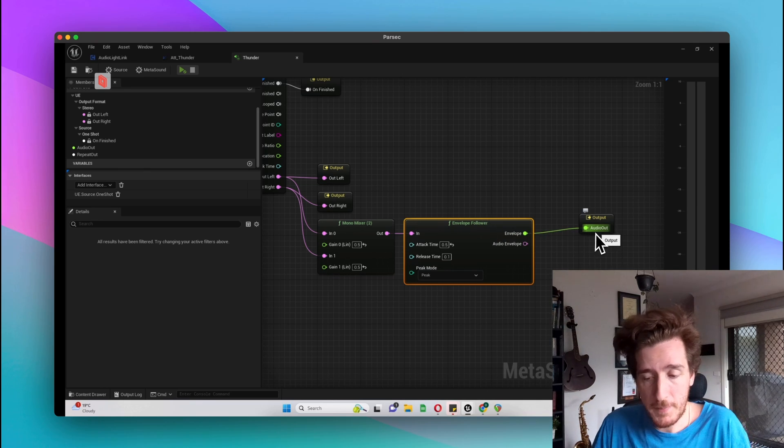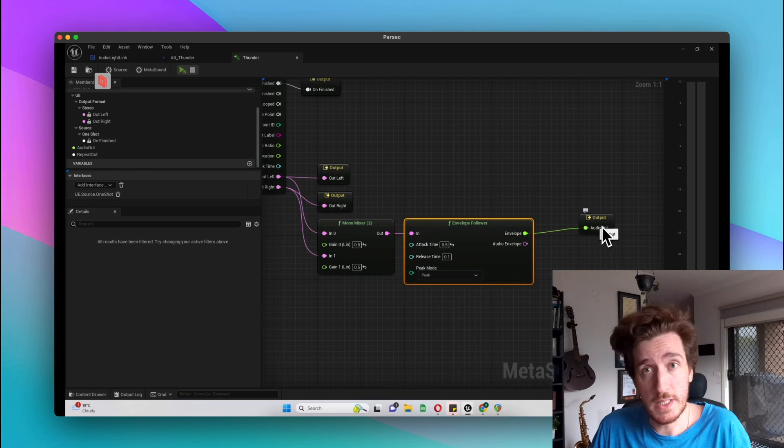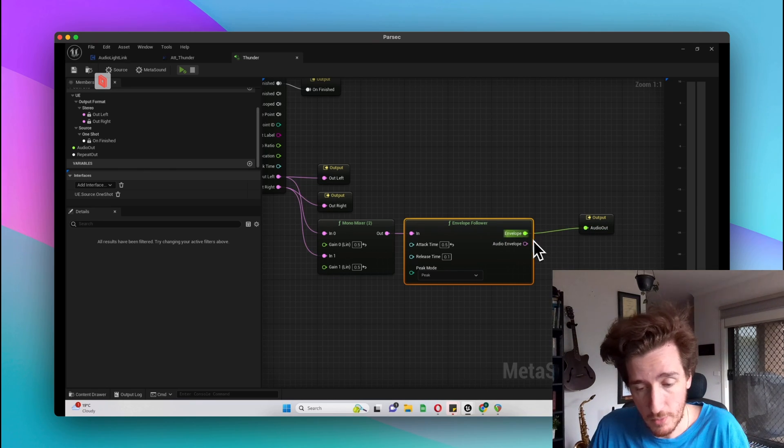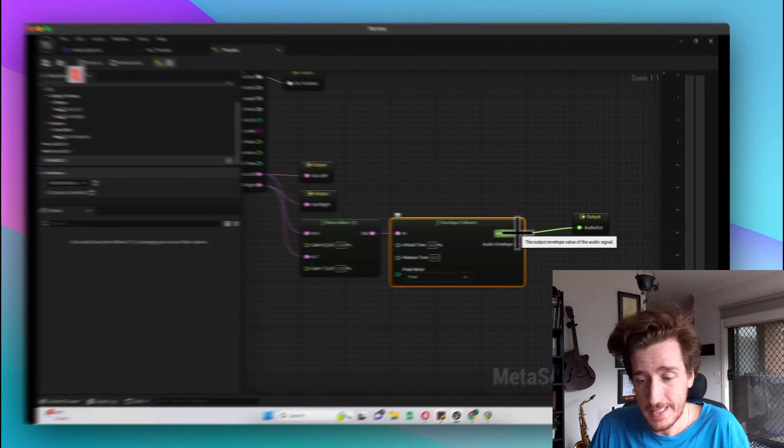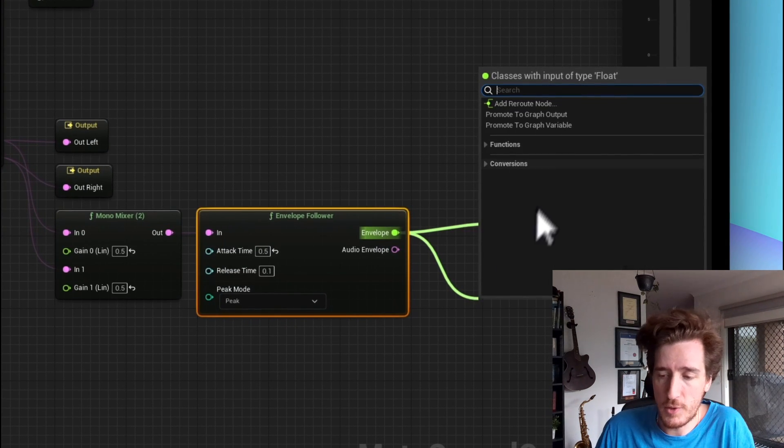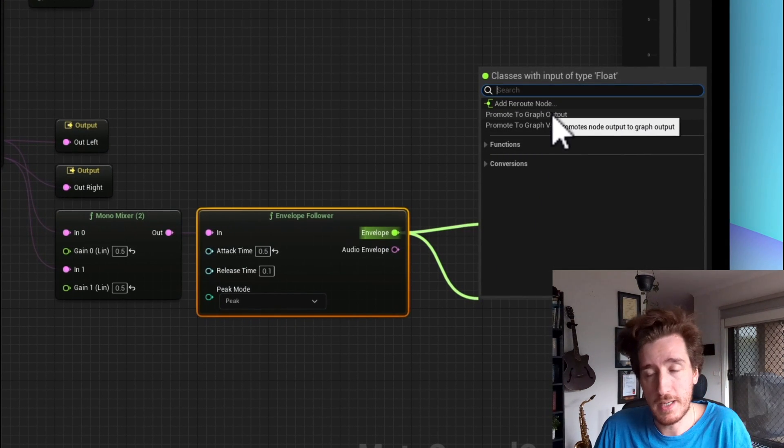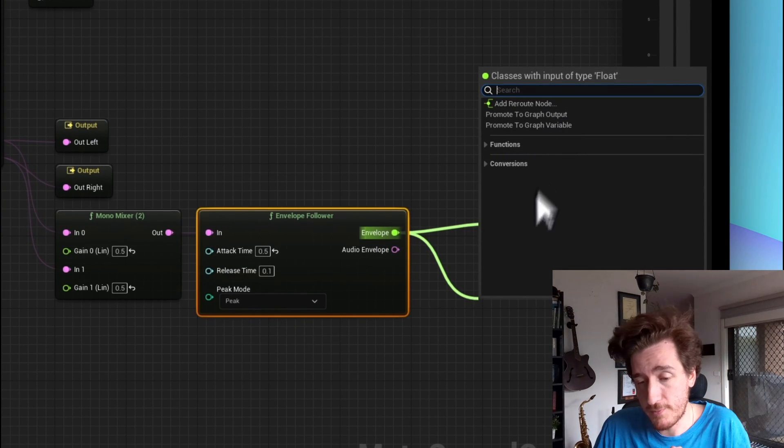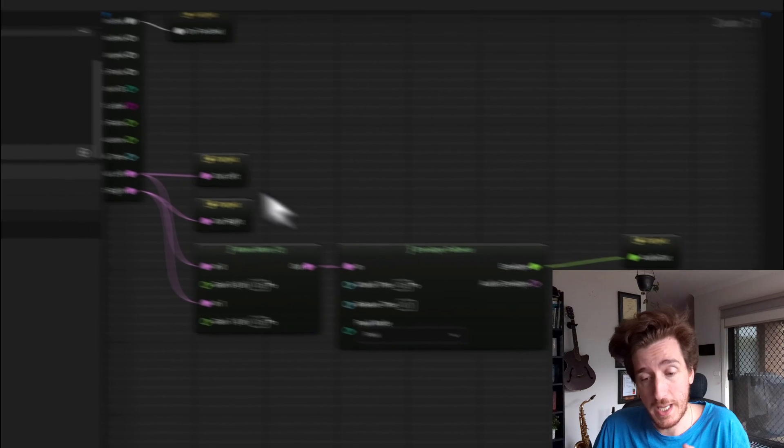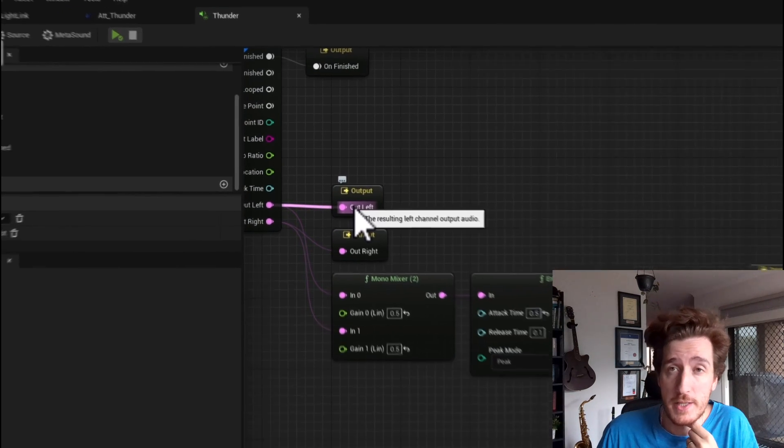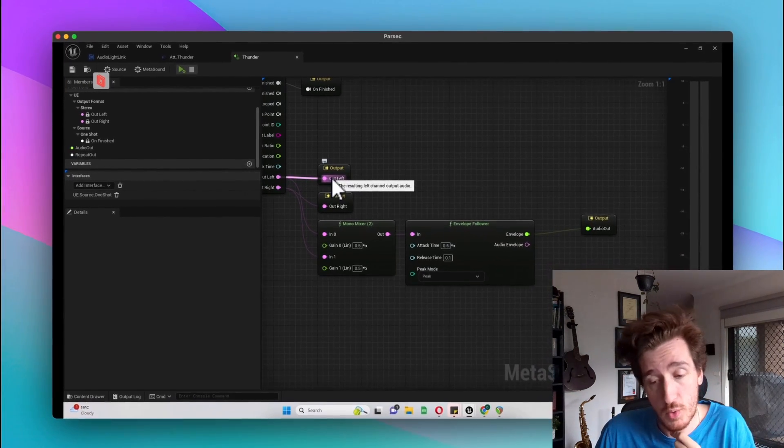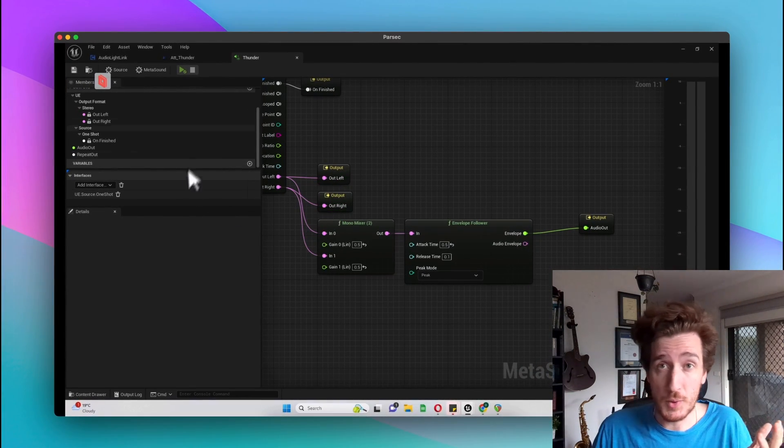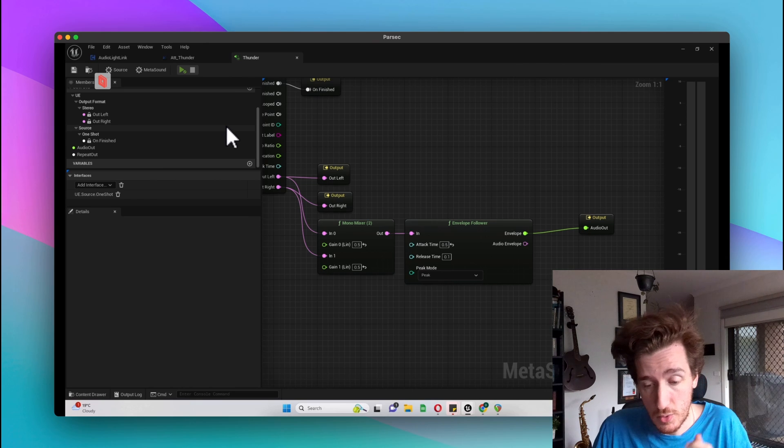And from there we're piping out to a variable which I'm just calling envelope out. If you drag off of any MetaSound version, you can promote it to a graph output. You could do this for audio, like we have for the actual left and right channels of audio, or you could do it for any variable or boolean that you're using.